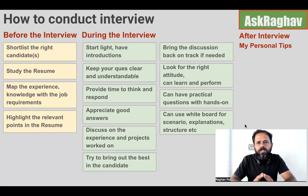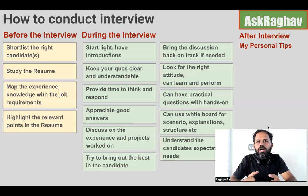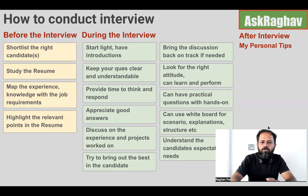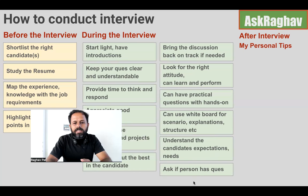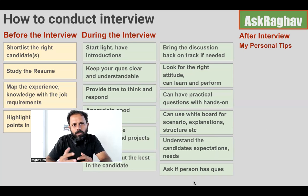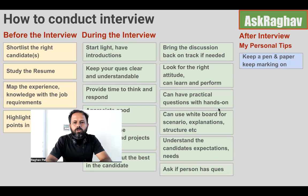Understand the candidate's expectations — what they are expecting out of this job. This will tell you whether they are likely to stay long-term, what culture they are coming from, and what their background and experience are. At the end of the interview, always ask if the candidate has any questions. This tells you how the interview went and how interested the candidate is. If they have questions, that is a very positive sign.